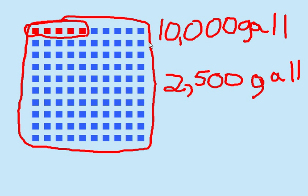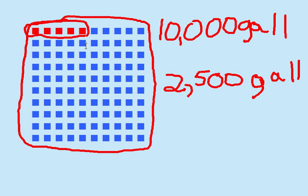Now, if the whole thing is 10,000 gallons, each square will be 100 gallons. In order to eliminate 2,500 gallons, I have to remove 25 squares.